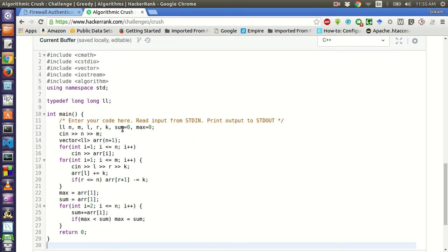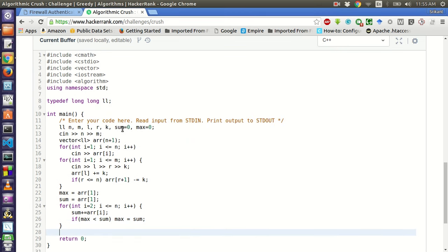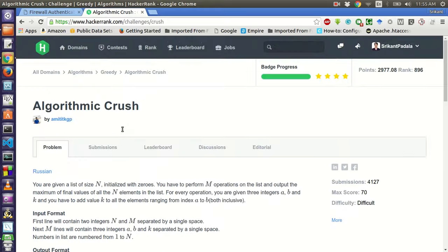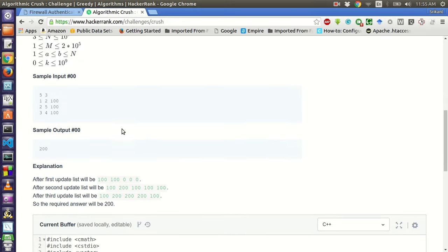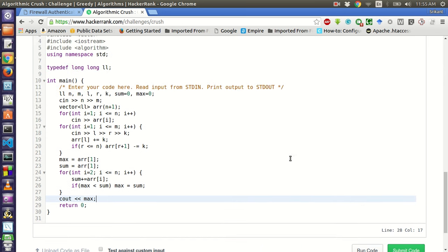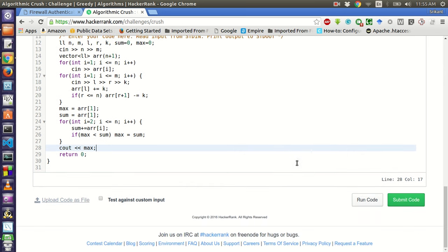After this, what we will do is we have to simply print the maximum value. Let's try to run this sample test case.